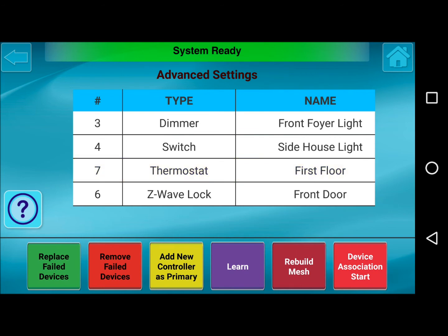For Add New Controller as Primary: only one primary controller is allowed in your system, and only the primary controller can add or delete devices. A primary controller can be a static or permanently mounted controller like the IBR Z-Remote, a portable handheld remote controller, a Z-Wave-enabled computer, or an Ethernet router or bridge. This is definitely an advanced setting, so we advise that you look in the user manual for full instructions on how and why you might want to add a new primary controller.